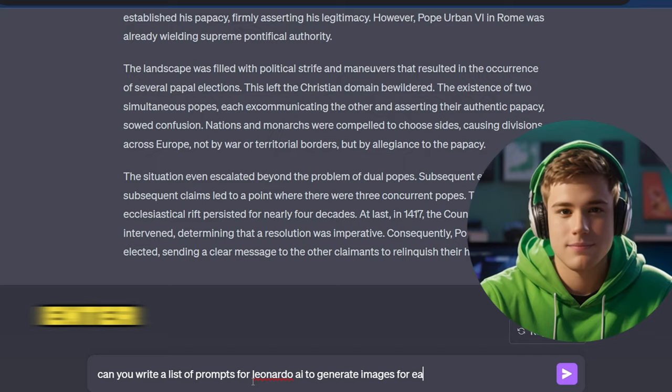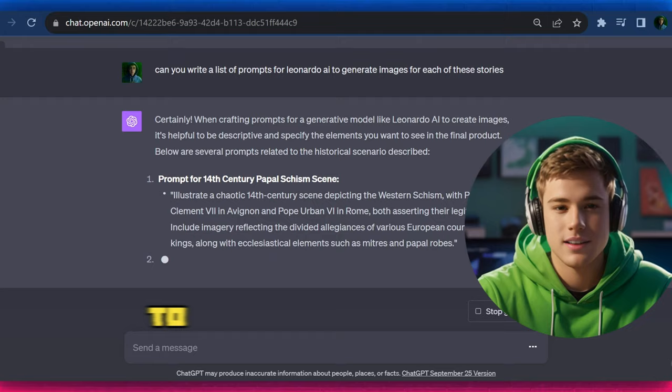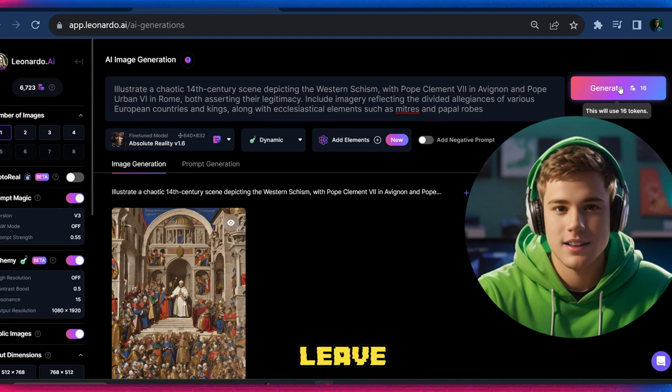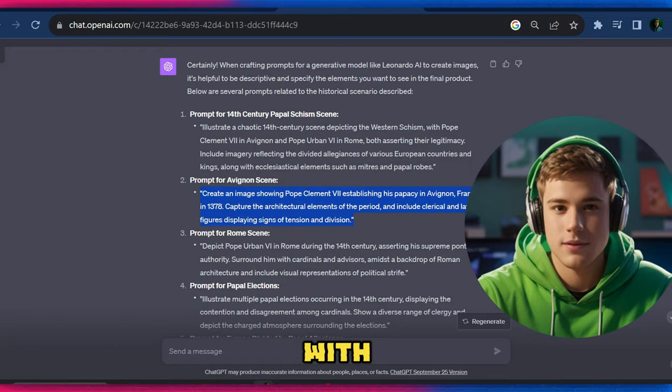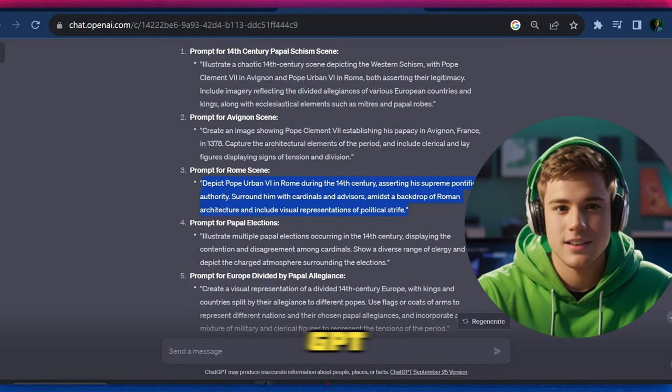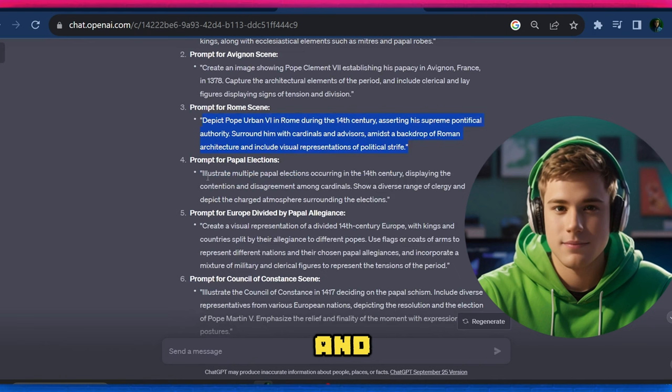Now we're going to move on to image generation. The platform we'll be using is Leonardo AI. I will leave this script in the description box. Through this script, we will ask Leonardo AI to give us hyperreal images. Copy the first prompt from ChatGPT and paste it into the first part of the script as you see it here on Leonardo.